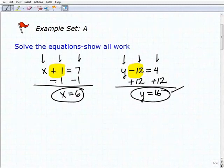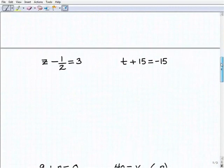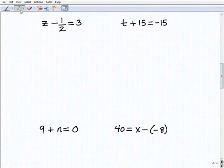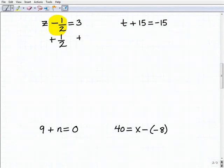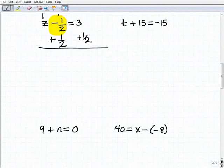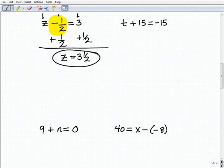Right now we're using addition and subtraction as our inverse operations, and we'll do more examples involving multiplication and division. But let's make sure you understand the core principles — looking for what inverse operation to use. Our next one is z minus 1 half equals 3. We have a fraction, but it's no big deal — it's the same principle. To get rid of this negative 1 half next to the z, I'm going to add 1 half to both sides of the equation. Adding down: z plus nothing is z; negative 1 half plus 1 half is 0; 3 plus 1 half is simply 3 and 1 half.